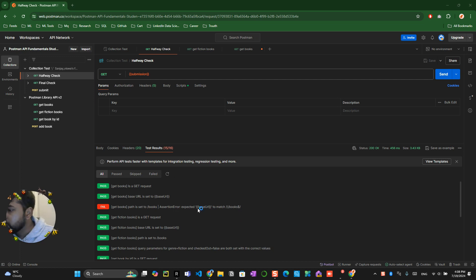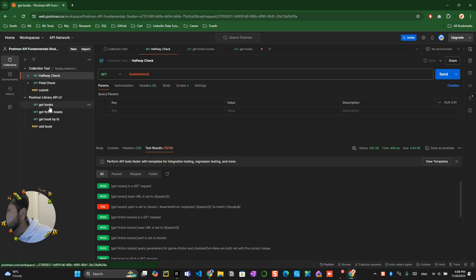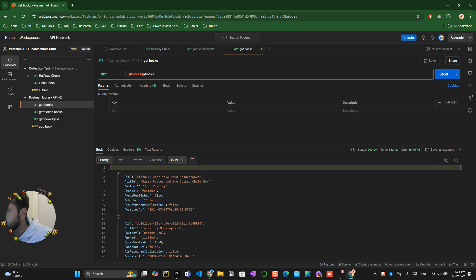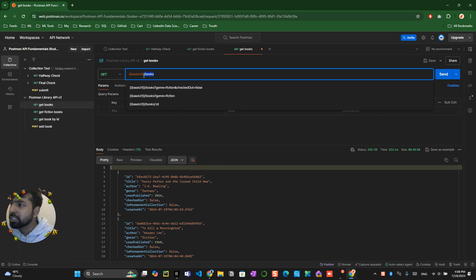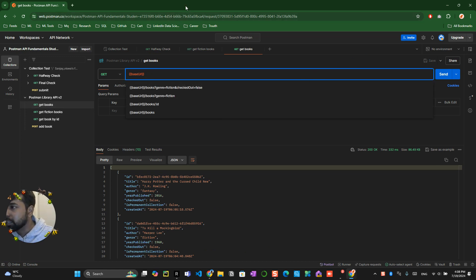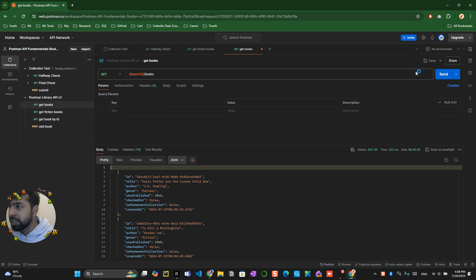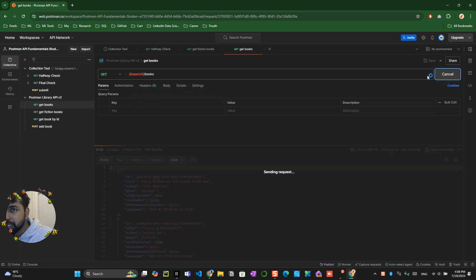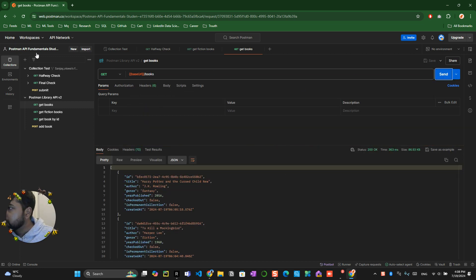It's a basic thing. Let's understand what went wrong here. They want us to match with the book name. When I go here, it was initially like this. I send the request like this. What I will be adding is the books. Save it, send it, and I go to the halfway check.